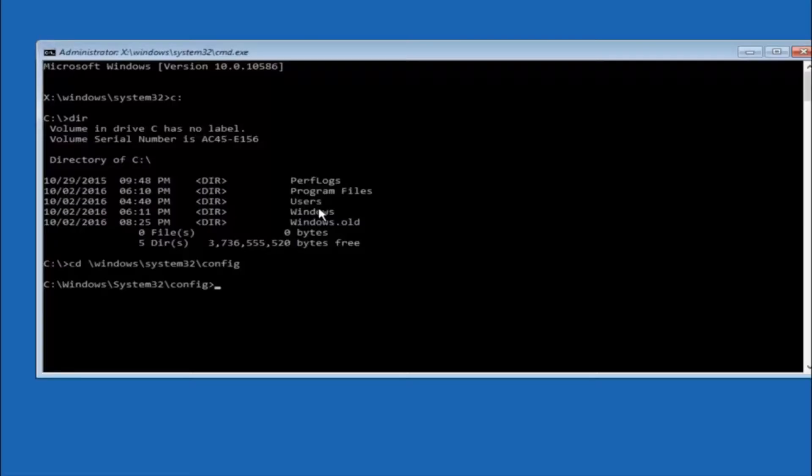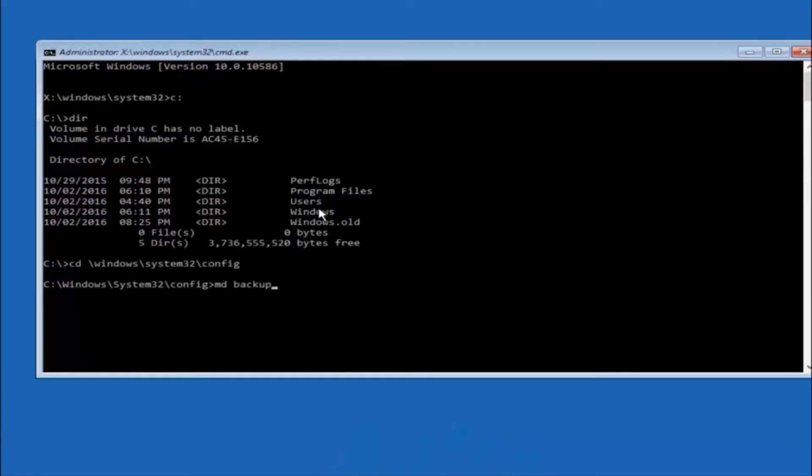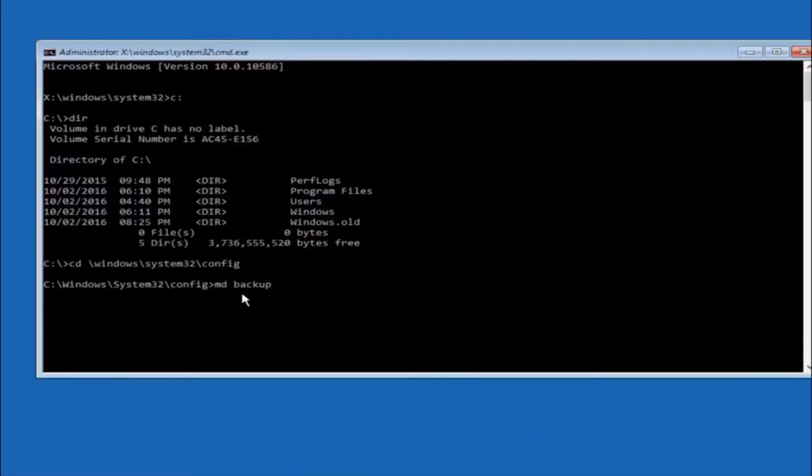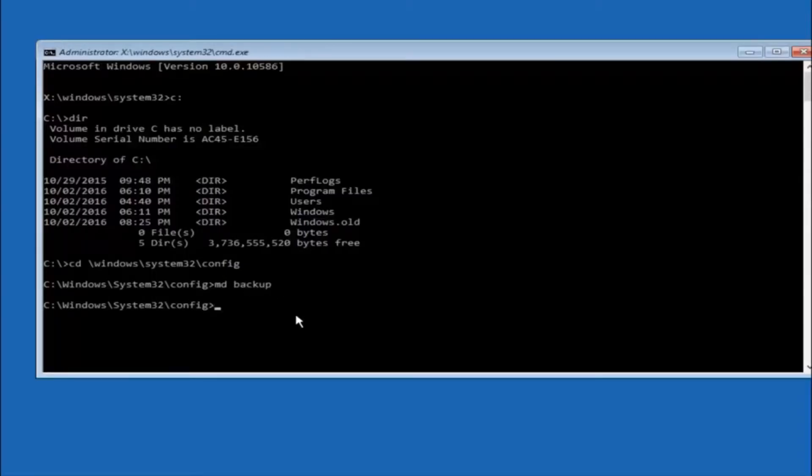So now you are going to type MD space backup. If you have seen other tutorials, it might also say to put down MD backup. That's because the backup name is pretty common when you want to back something up. You can name this whatever you want, it doesn't have to be backup. If you have already made a backup folder in the past, you can do backup1, for example. Once you are done setting the name you want the backup to be called, hit enter on your keyboard again.